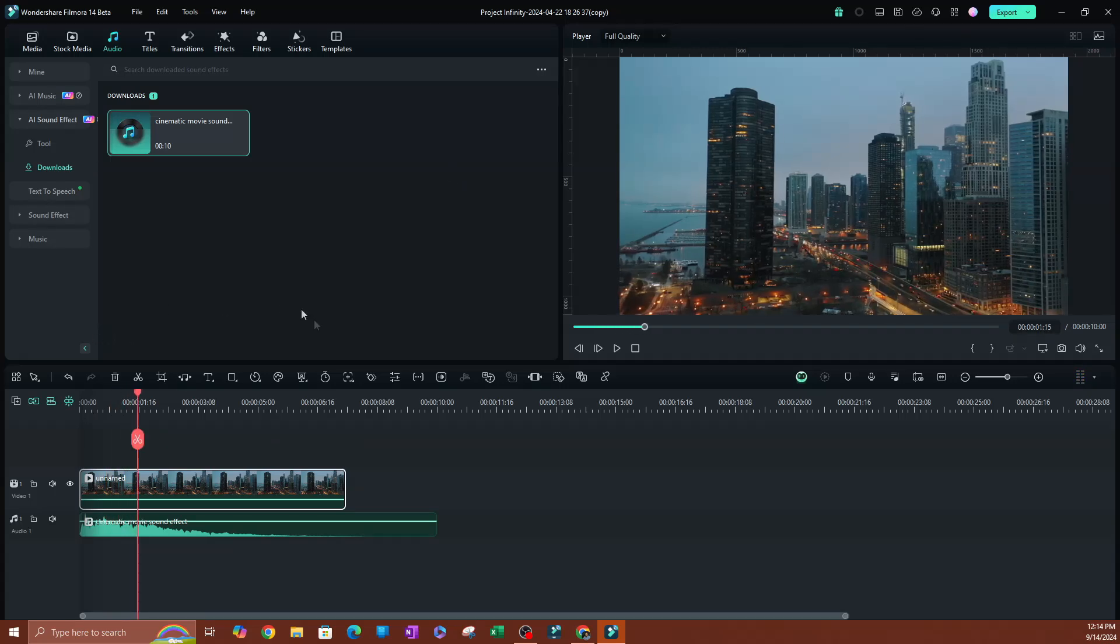But essentially, that is pretty much it when it comes to how you can create these AI sound effects and how you can apply them to your videos.